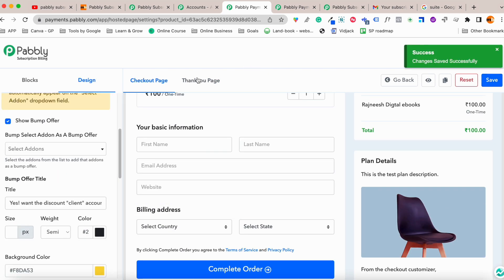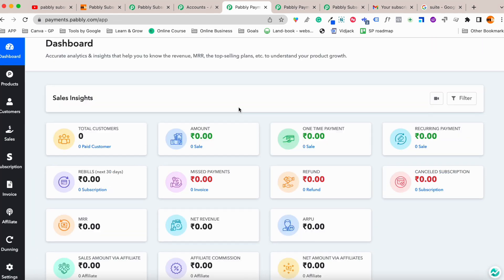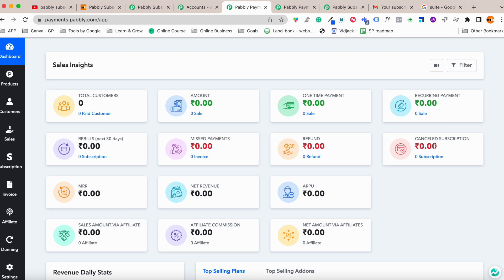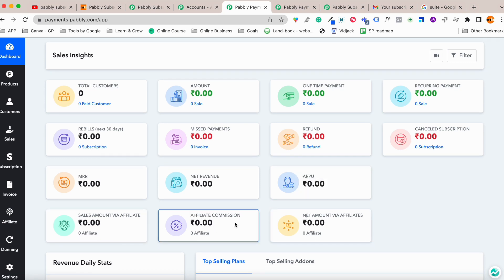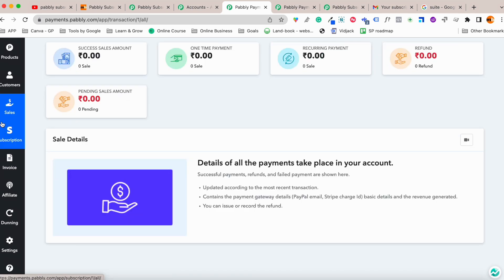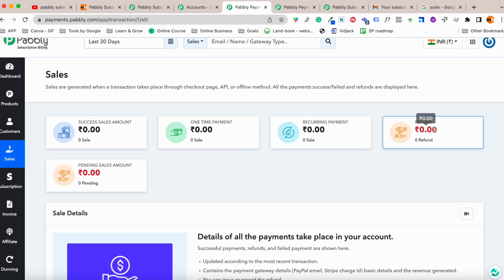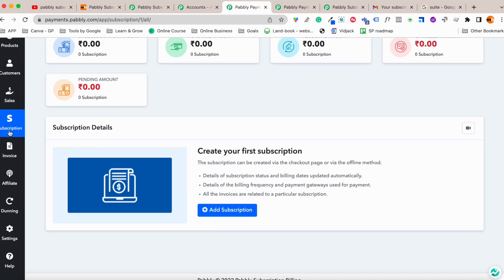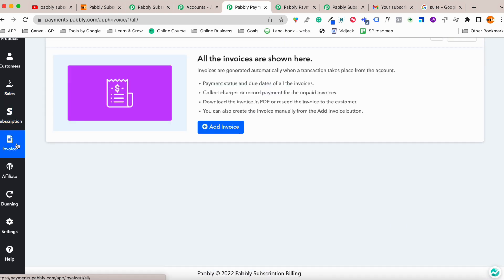Once the checkout page is ready, from the dashboard you can manage total sales, monthly recurring revenue, refunds, cancelled subscriptions, net amount, and affiliate commissions — all from one place. Under customers you can see all customer data. Under sales you can view all transactions, and under subscriptions you can see subscription vs one-time products.